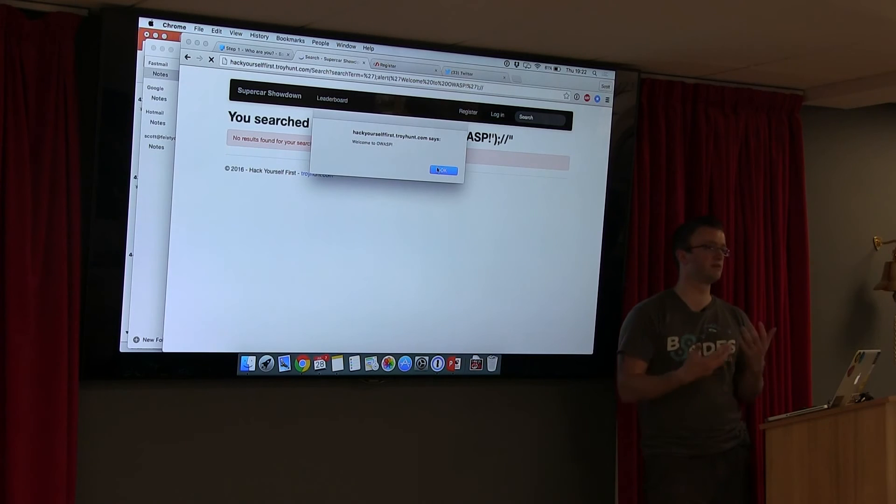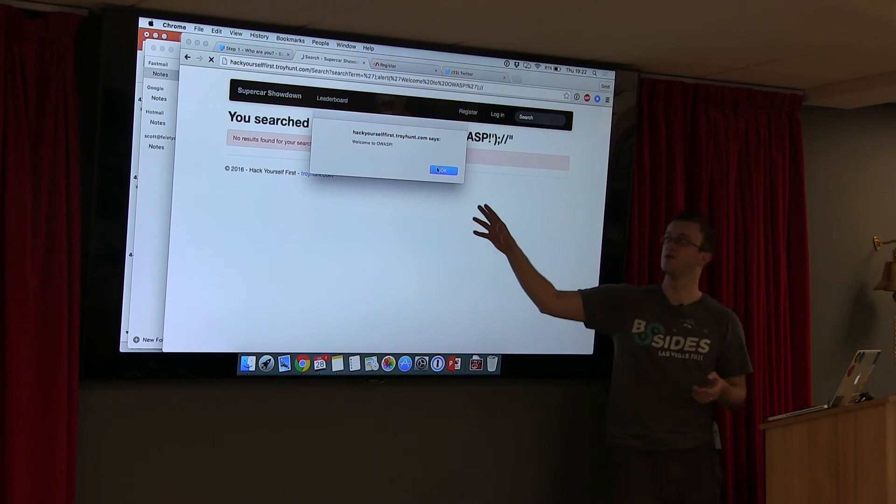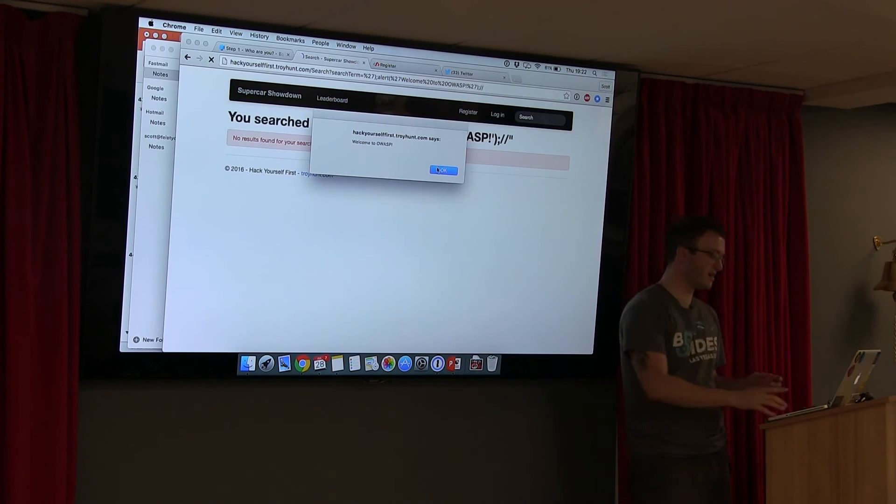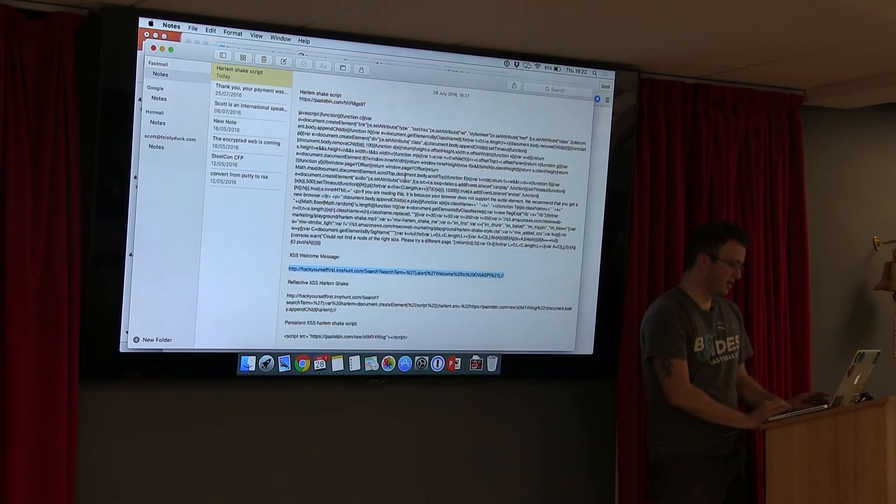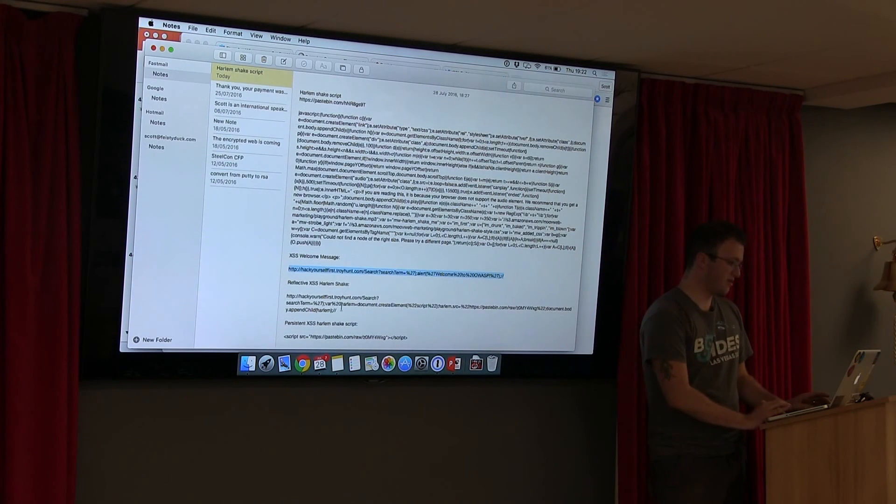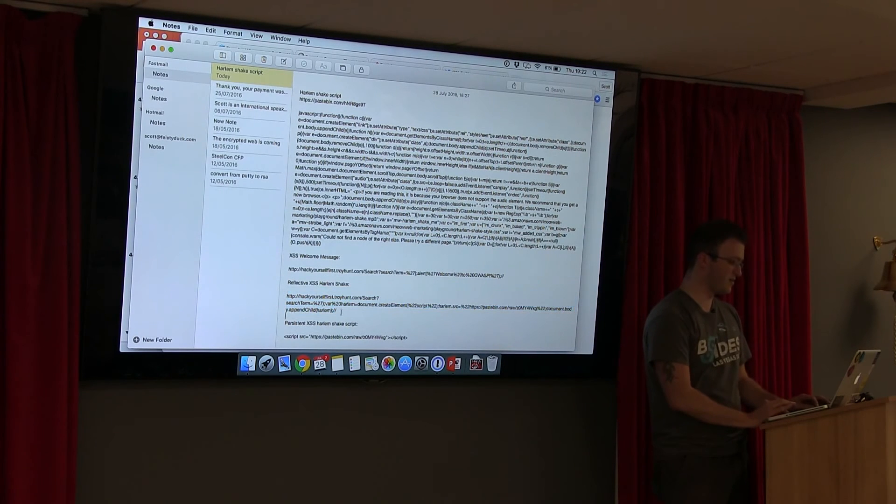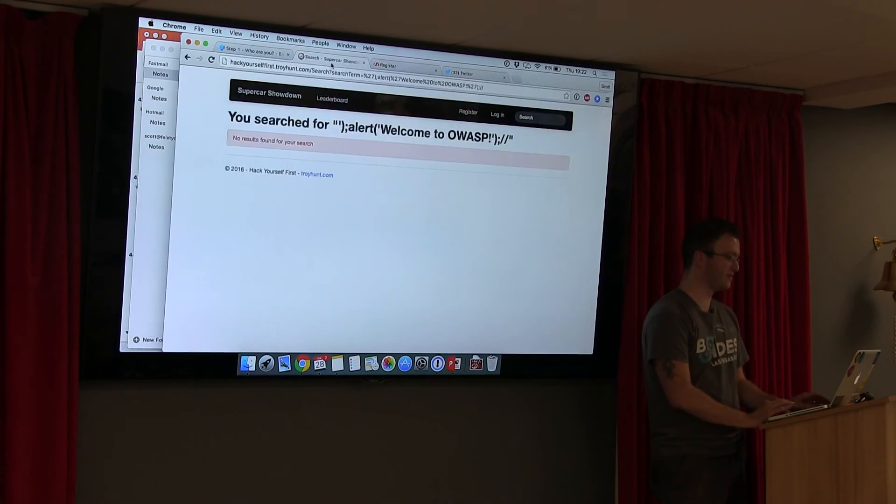And this is what we can neutralize with CSP, because the browser would know that that script is not supposed to be there. Now, we can also do, if you want to do this, I'll tweet the link or ask me for it afterwards. You can also make websites through the Harlem Shake reflected as well.